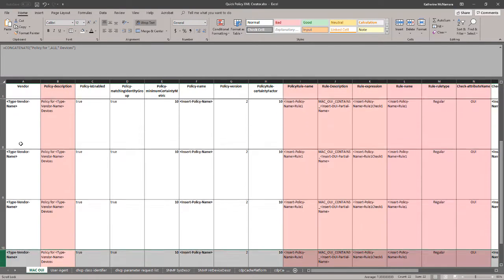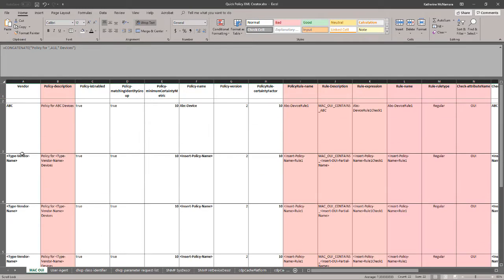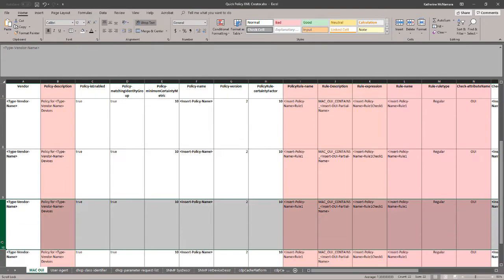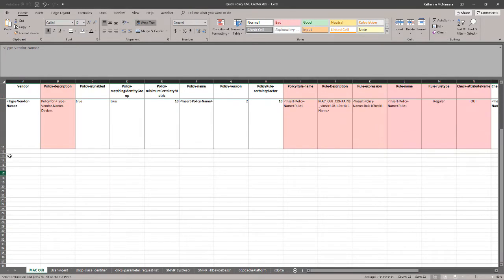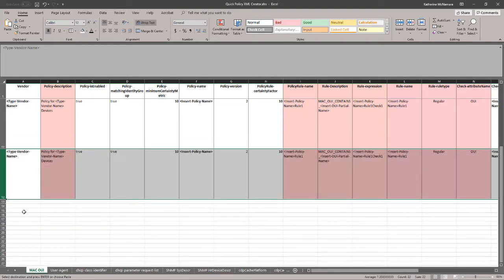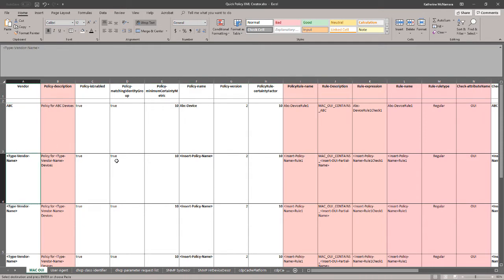On each tab I put about 10 rows in, so that'll be 10 profiles you can fill in. But you can easily copy and paste more in there if you wanted to create a mass amount of profiles at once. Going back to the top, let's walk through how to use this spreadsheet.